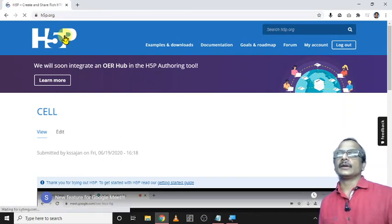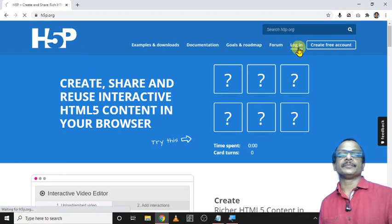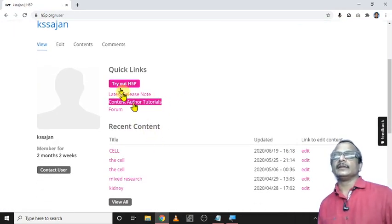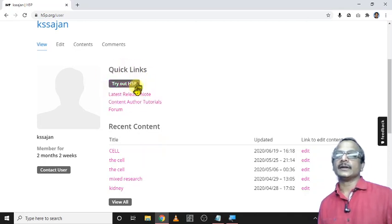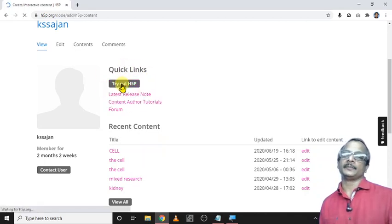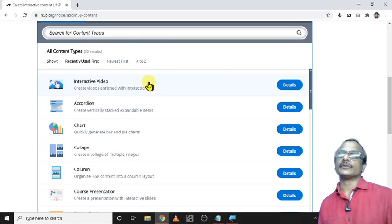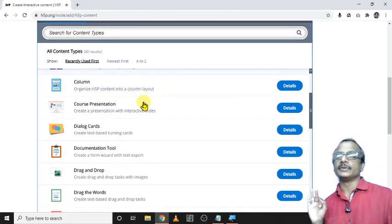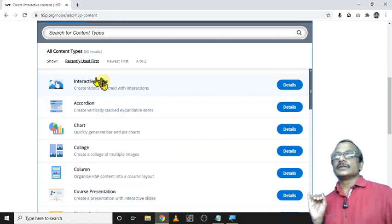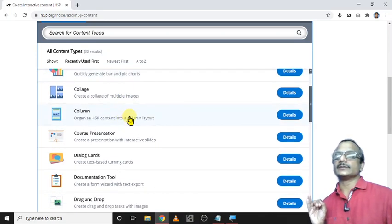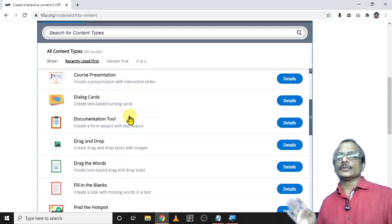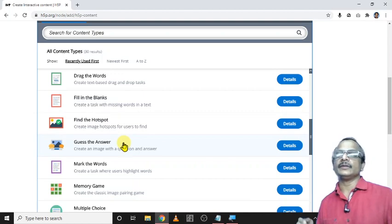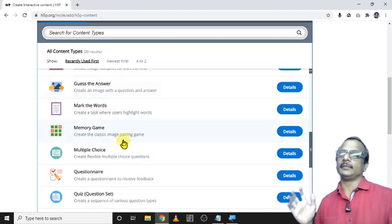Now I go for the home page and just login. Here I logged in, then click on try out H5P. Here there are different types of H5P tools, I think there are 13 different types. What are they? Interactive videos, accordion, charts, collage, column, course presentation. You can search for the functions of each of these elements.